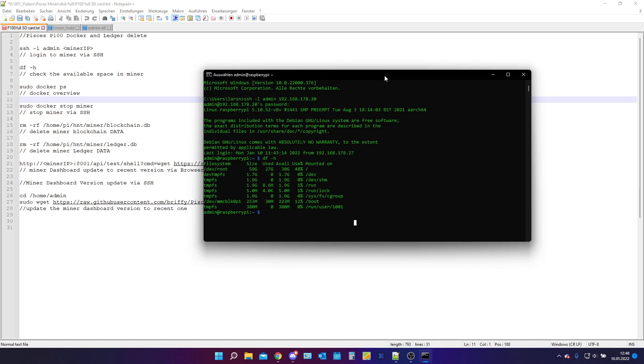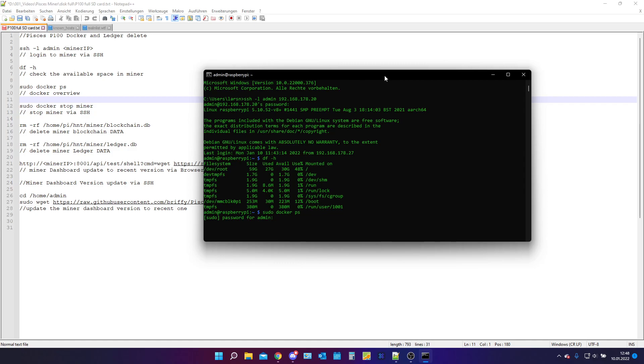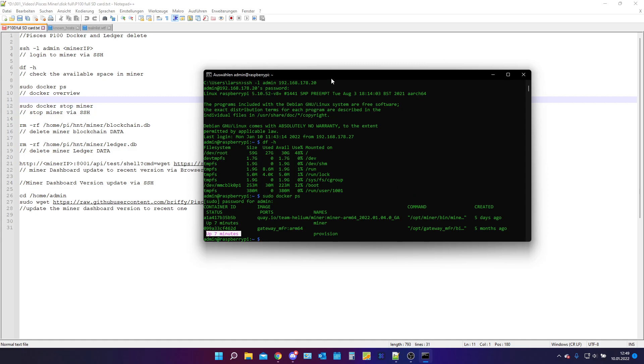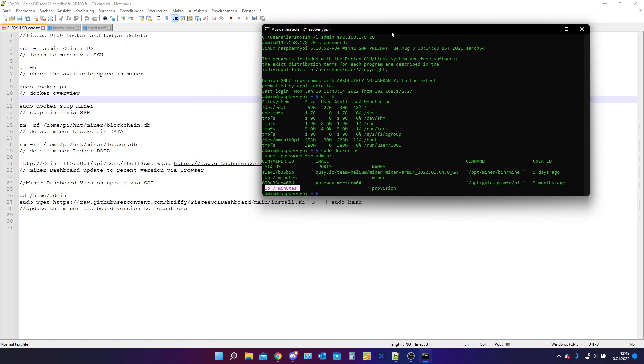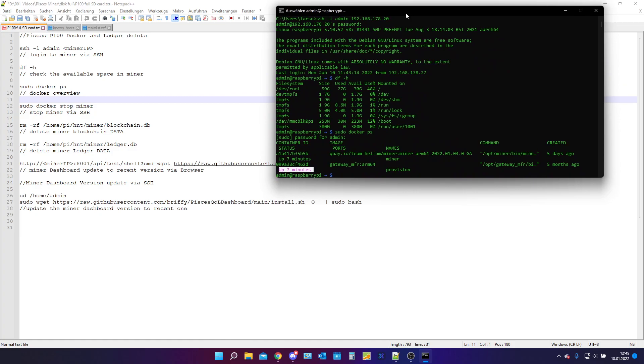The next thing I want to check is the docker. Basically, this is an instance of how your hotspot or how your miner is running. I can see it is up for 7 minutes. Basically it is working, but for sake of this video I will stop this stuff.